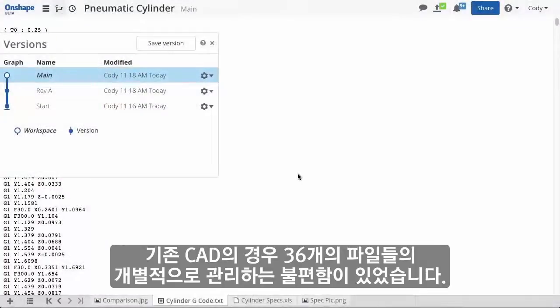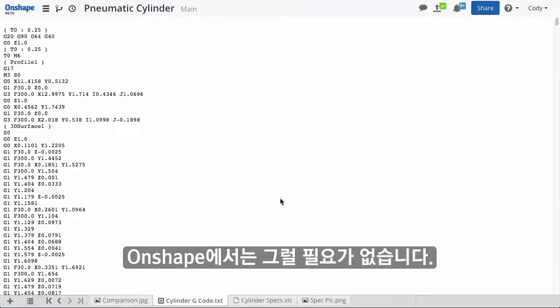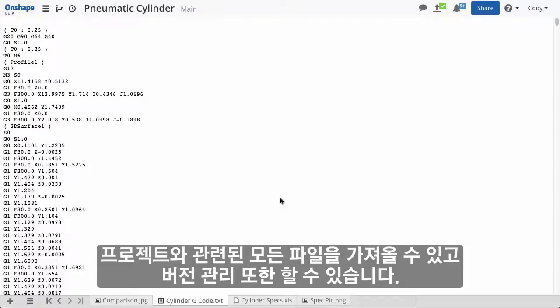With traditional CAD, I would be concerned about managing the versions of 36 individual part files. This is not the case with Onshape. And it's not just CAD data being versioned. All of the project-related files that I imported are also version managed.